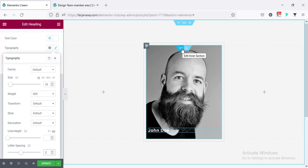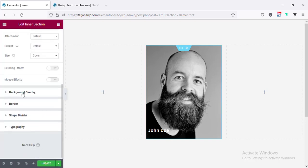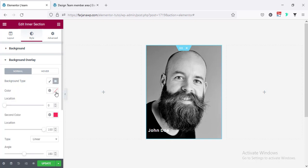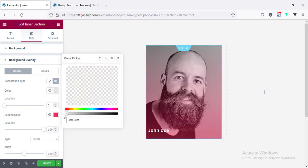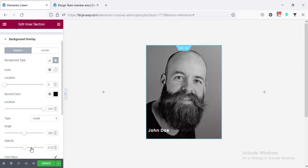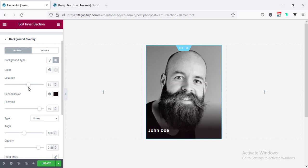Now for this section I'm going to add some overlay in the bottom area. Going to the inner section, Style tab, and scrolling down to Background Overlay. Here we go to the Gradient option. For the first color I'm making it transparent, and for the second one I'm adding black. I increase the opacity and adjust the position — setting the second color to 89 and the first one to 61.